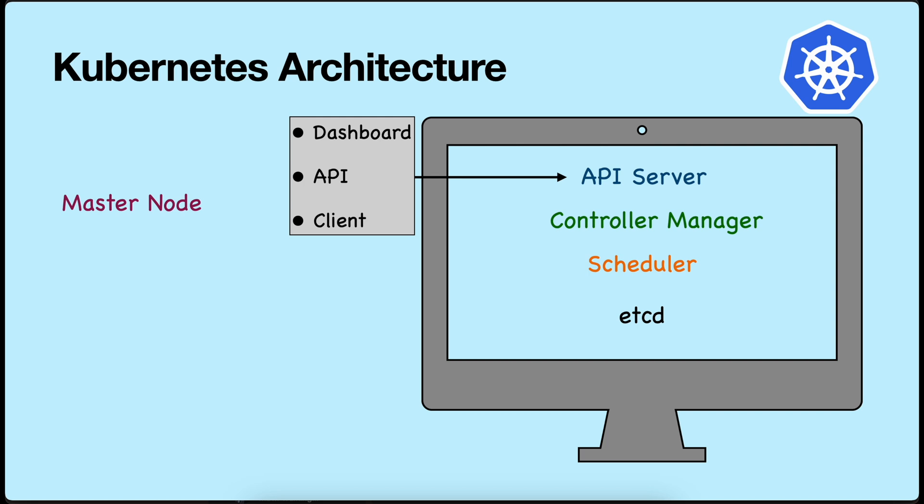If needed, we can restore the complete cluster using etcd snapshots. You can have multiple worker nodes as well as master nodes. Having multiple master nodes helps you in recovery of your cluster to the previous state in case of any disaster.